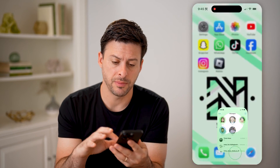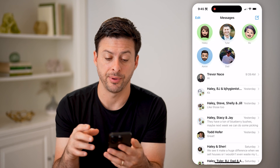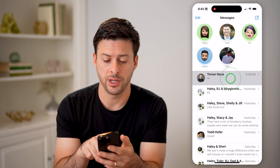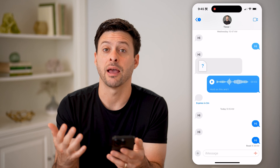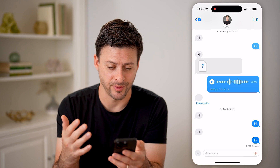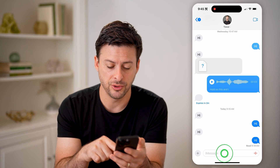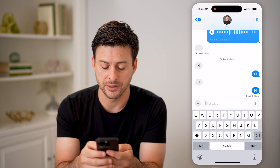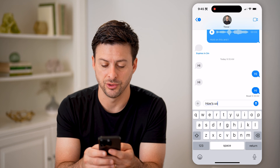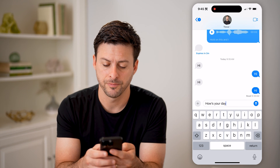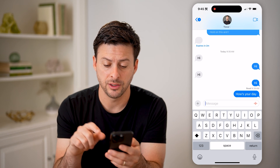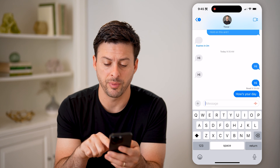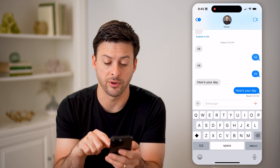Now let's open up the messages app, and just tap on your name. You can see I'm just basically having a conversation with myself here. You'll be able to type a message like 'how's your day,' and as soon as I hit send, you can see at the very bottom right it switches to delivered and then read.